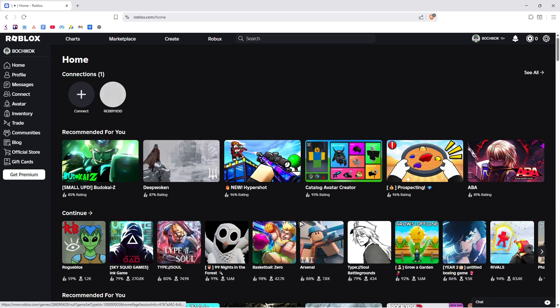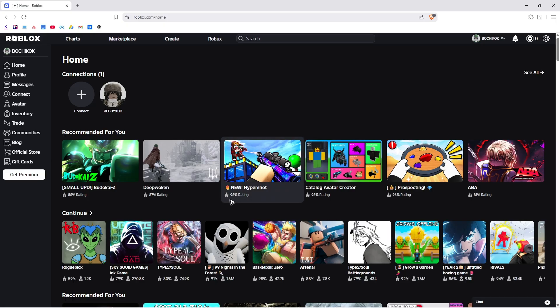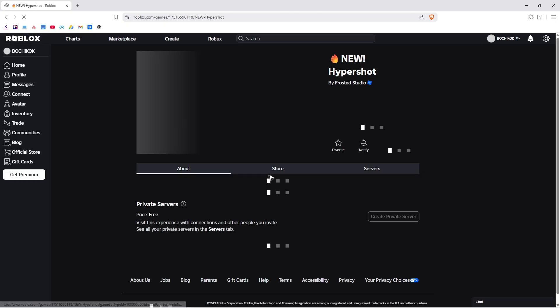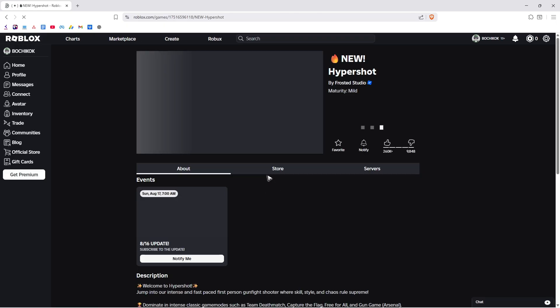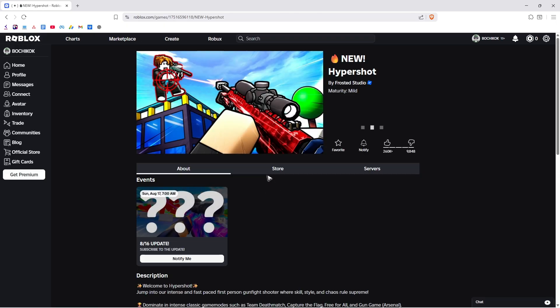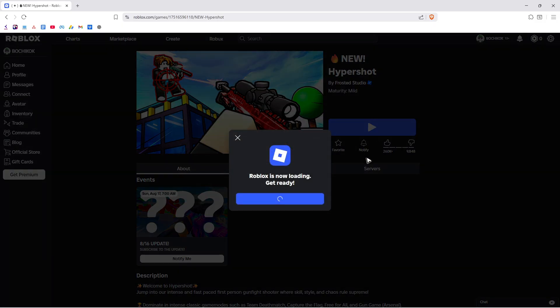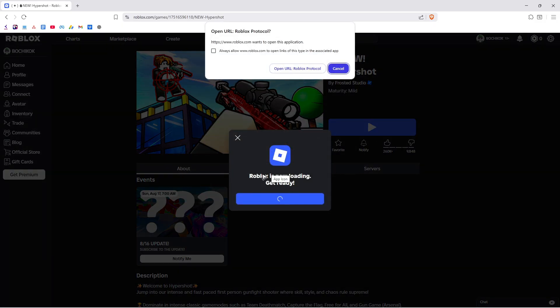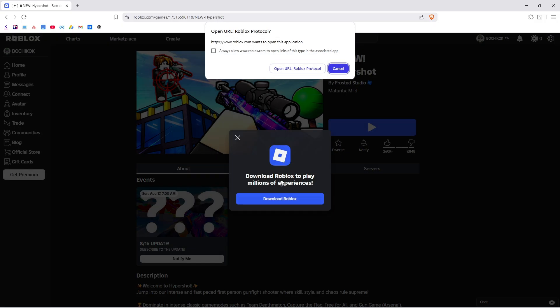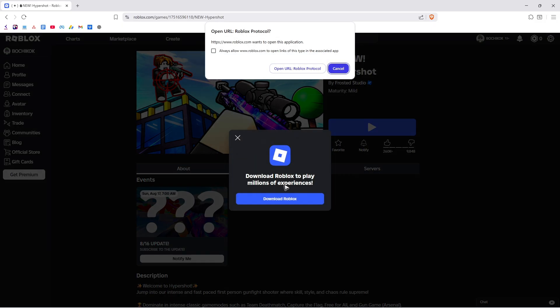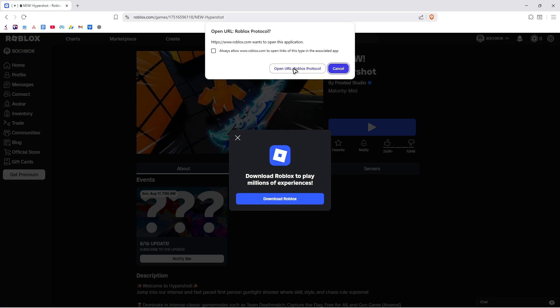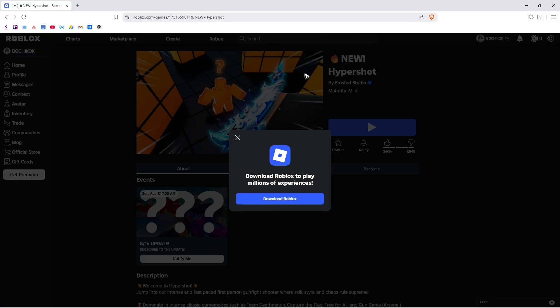Once logged in, play any game. For example, click on one, then hit Play. You'll see 'Roblox is now loading.' Click 'Download Roblox' or 'Open URL' at the top.